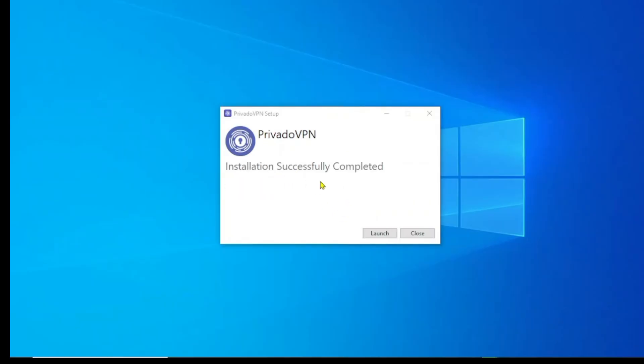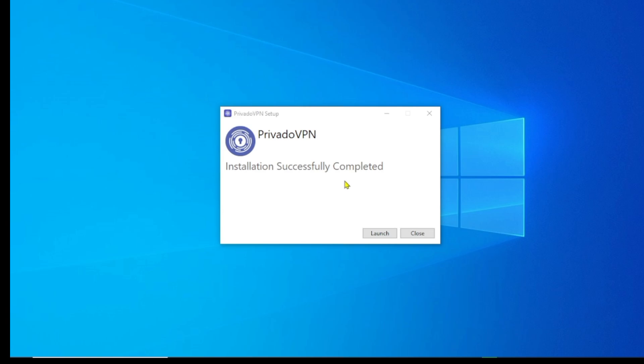We are done with Part 1 — installing Privado VPN on both the phone and the computer. Now we're moving to Part 2: signing up for an account on both mobile and computer. Pay close attention here because we are going to work around a few things, especially when Privado VPN is not in your country.